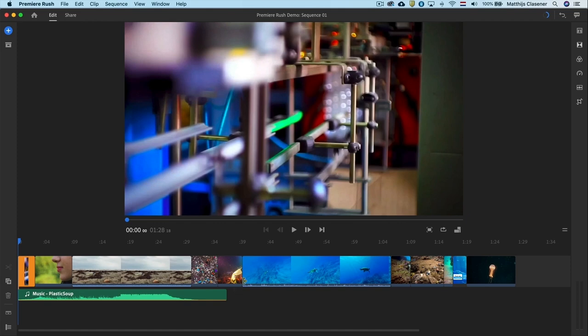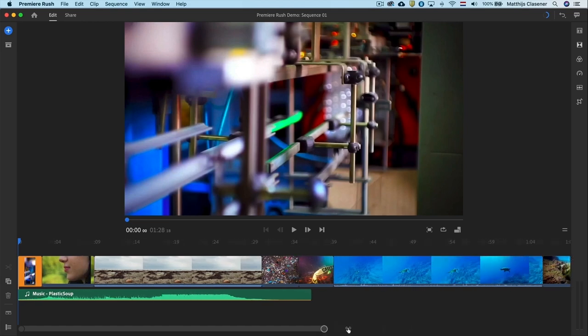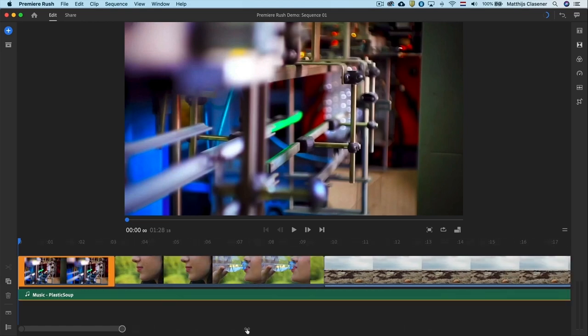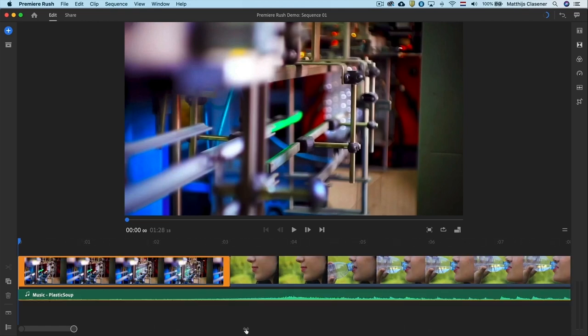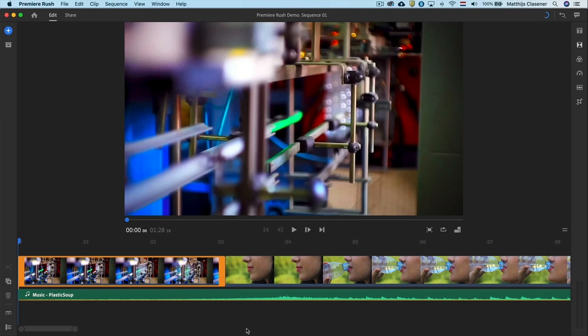With the scroll bar down below we can zoom in to the timeline. Just click and drag the right end of the scroll bar to the left to zoom in. This will give us a closer look to the first clip.